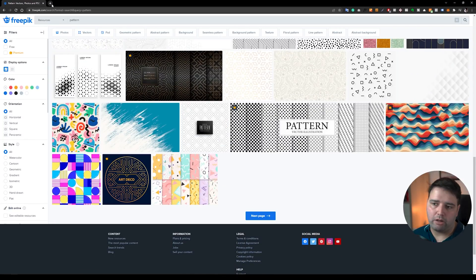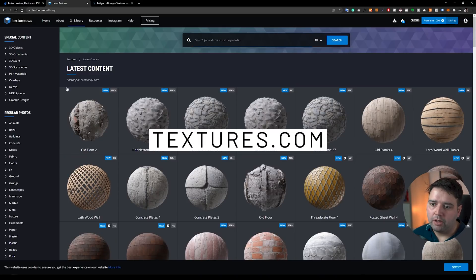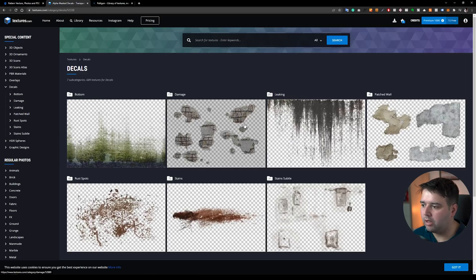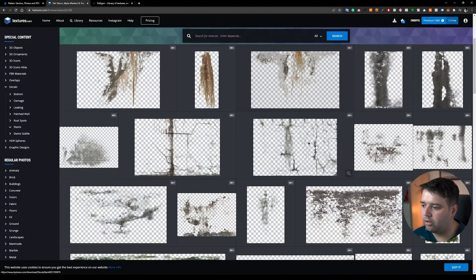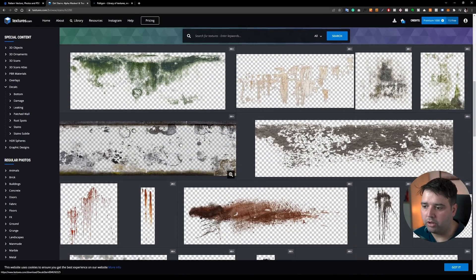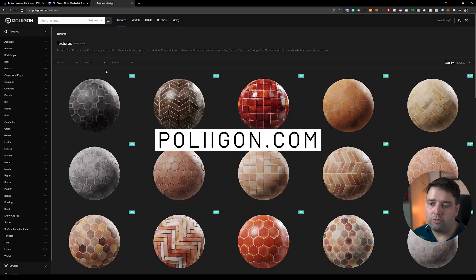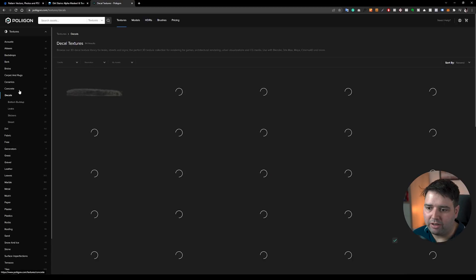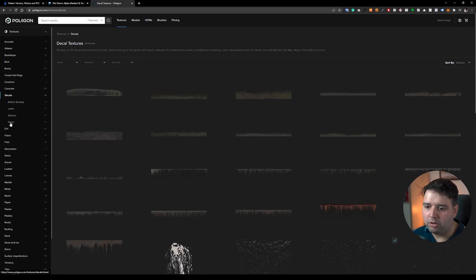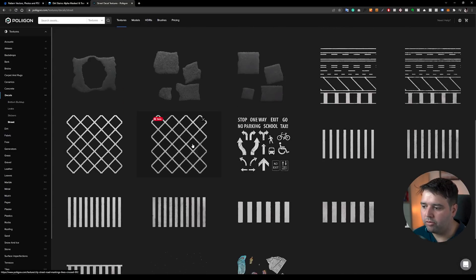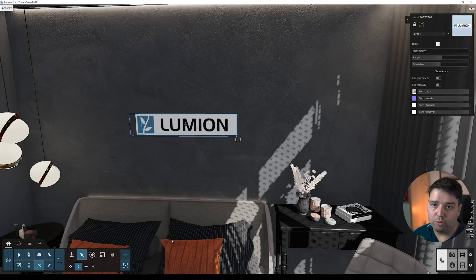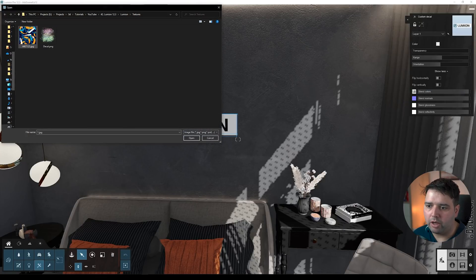Let me show you another way to get decals. You could go to a site called Textures.com and here you'll find decals on the left side, categorized by damage, leaking, patched, wall, stained, and more. You have a huge variety of elements you can load into Lumion. You also have Polygon, which in my opinion is one of the best sites to get PBR materials, 3D models, HDRIs, and of course decals, categorized by street patches, signs, and more.